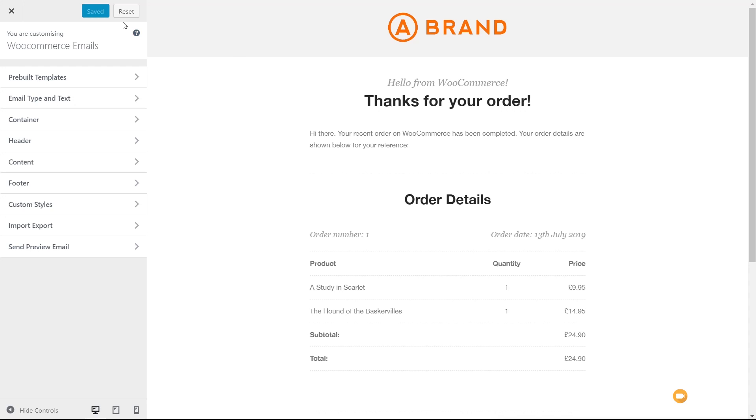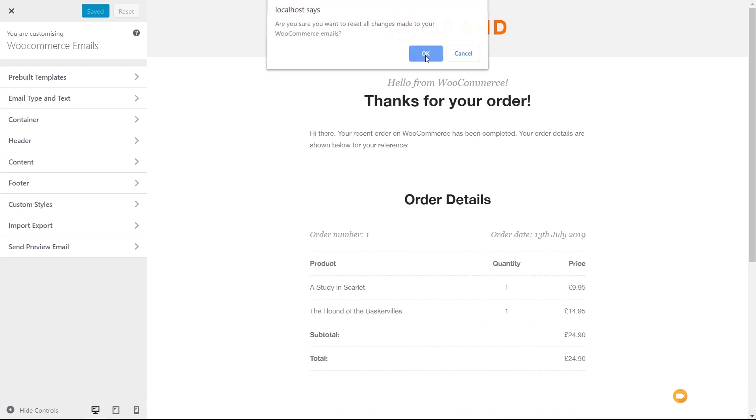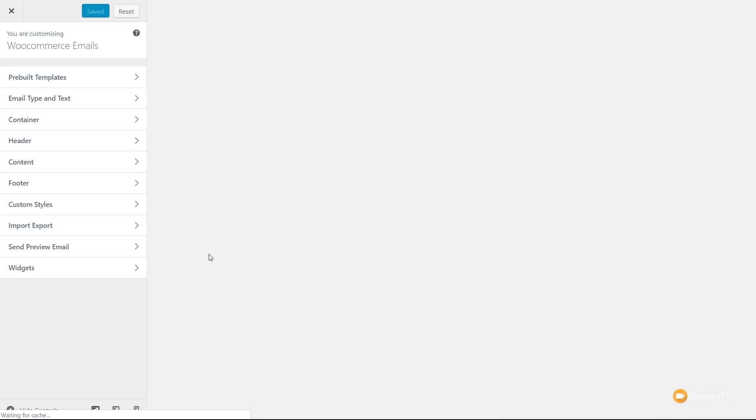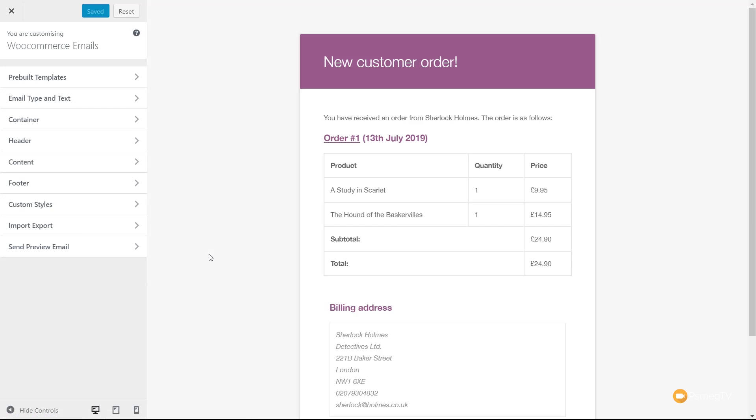However, if we don't like it, we can simply hit Reset, confirm the notification, and that will then go back and restore our original default WooCommerce email. However you want to work, this is a good starting point, whether you want to customize the original emails or start with a nice design and then customize from there.